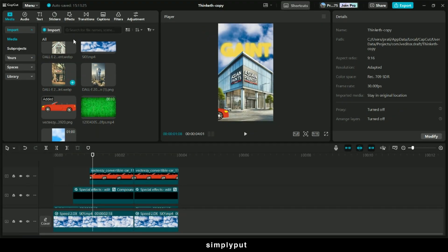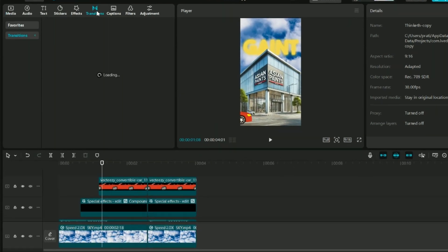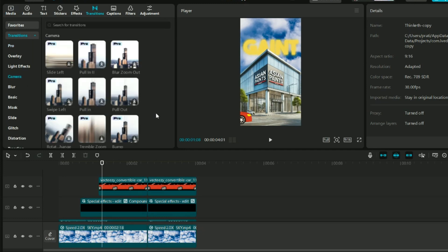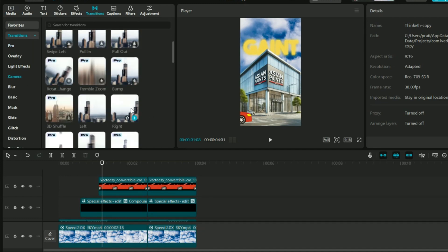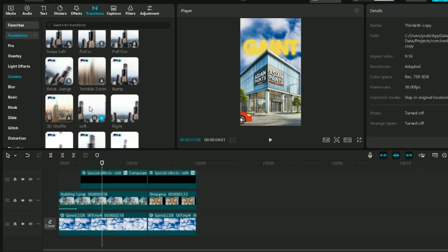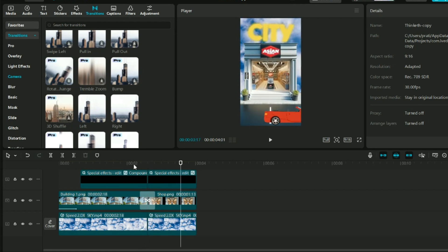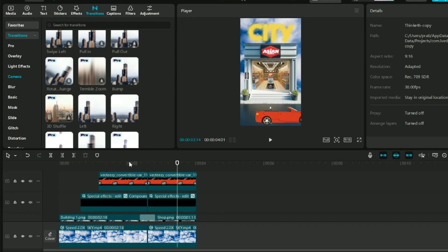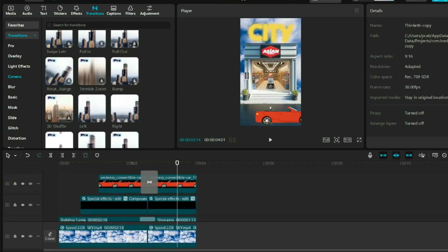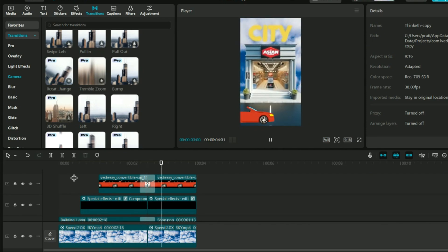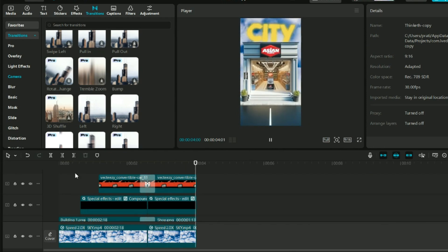Now the only thing pending is the transition. Let's click on transition, click on camera — we have many good free options: pull in, right, left. I feel the first one we can use is the left — drag and drop it over here. If you want, you can also add the transition on the car.